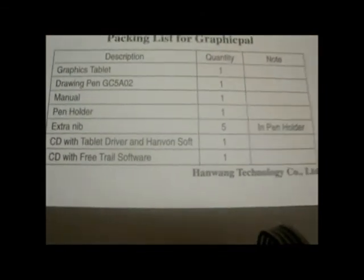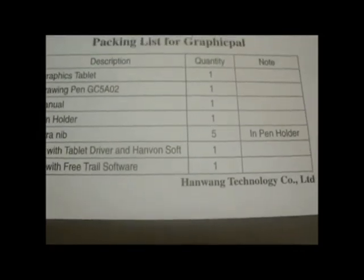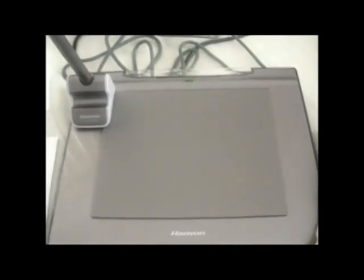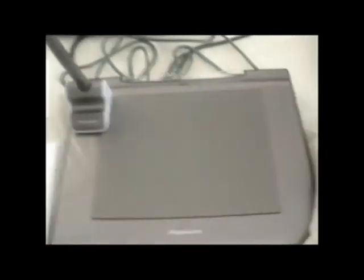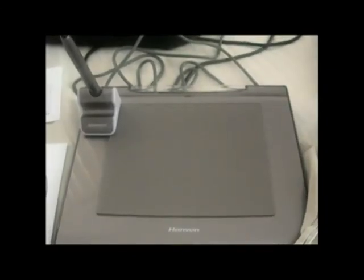And the CD with free trial software. I'm probably not going to use that, but it's good. I'll keep it just in case. Anyways, thank you guys for watching. I hope this review was useful in any way. Yeah, this is pretty much it. It just comes with a manual. It's very useful, and I highly recommend it, especially for artists who like to draw on their computer.